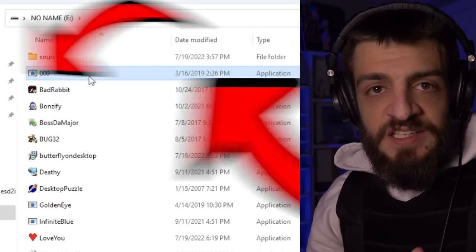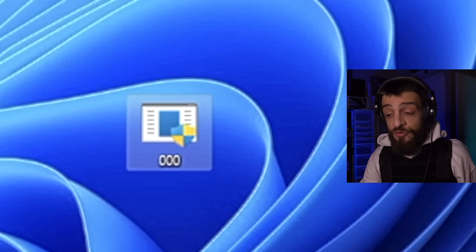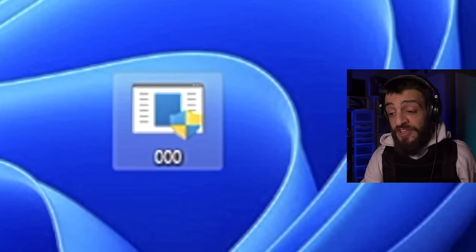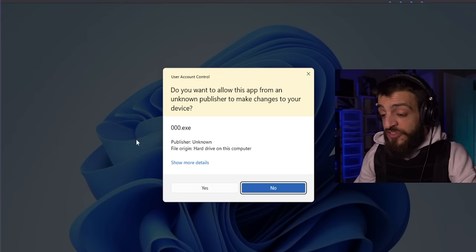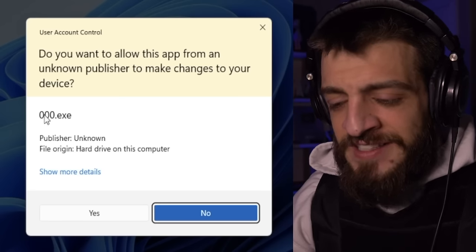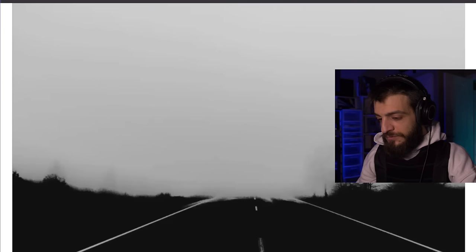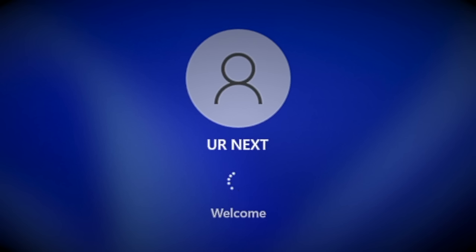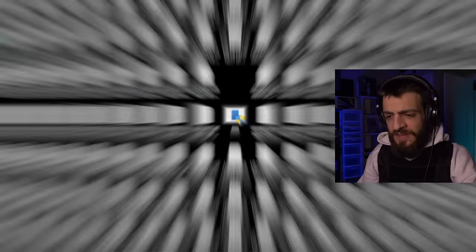The first virus we're going to start with is 000.exe. Fun fact: 000.exe is actually the first ever computer virus I ran on my channel. We're going to go ahead and open up this virus right now. Do you want to allow this app from an unknown publisher to make changes to your device? Hell yes. I remember that — it's creepy. It restarts your computer and changes your username.